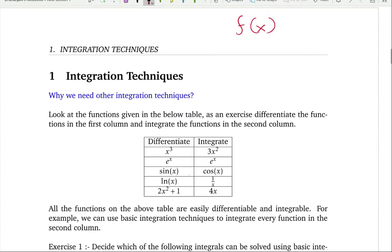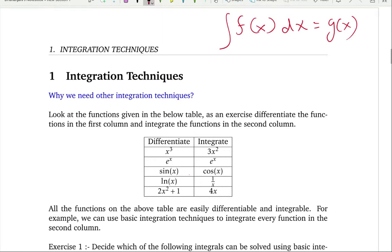The same works the other way around. If you integrate function f with respect to x, you get some function g. Now if you want to undo that integration and go back from g to f, the tool you use is differentiation. So for integration the undo button is differentiation, and for differentiation the undo button is integration.